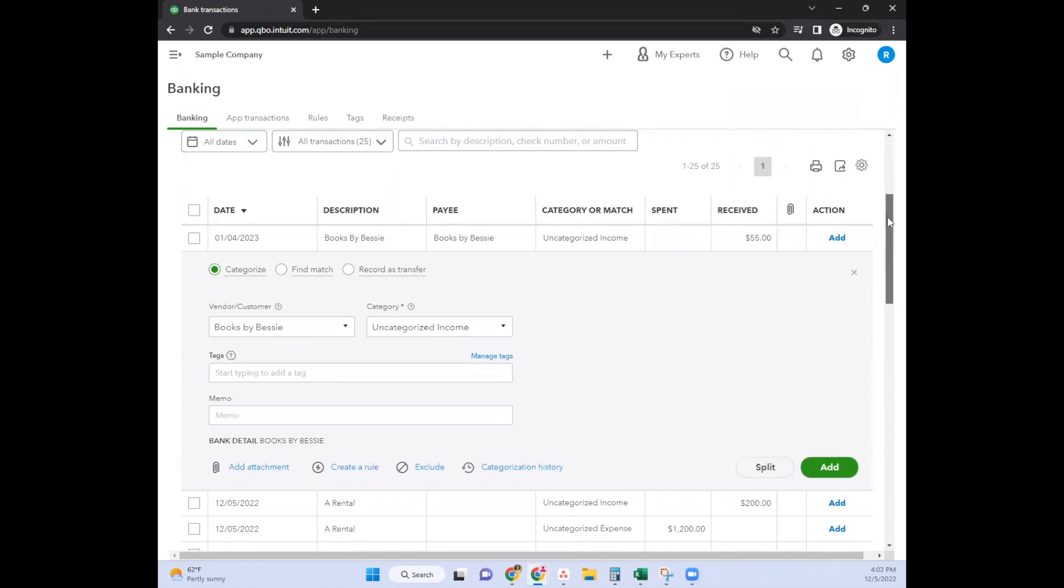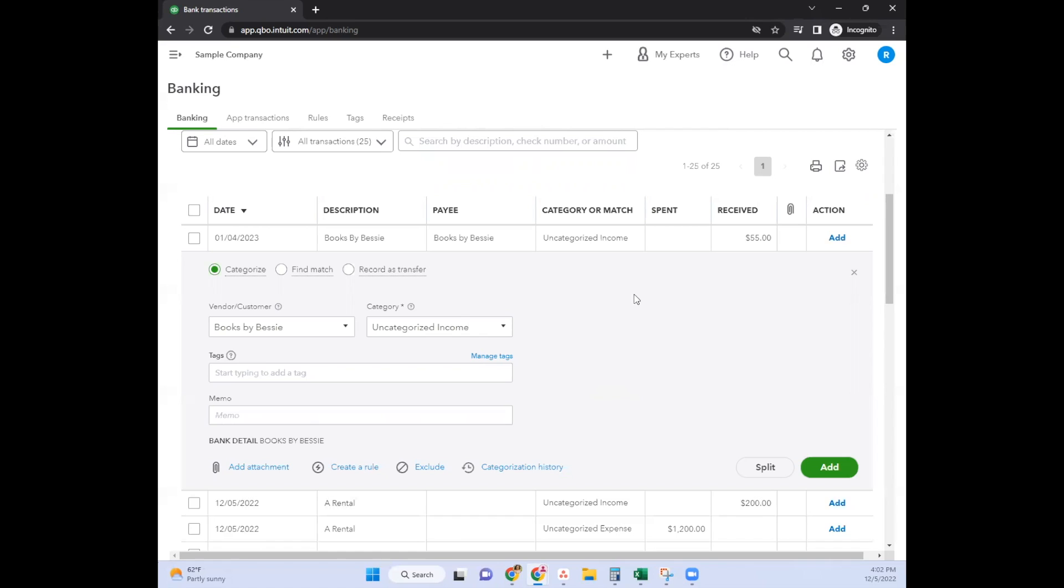In this expanded window, you'll see all the options available to you. It depends on which QuickBooks Online version you're using - you might see more options than this. For example, if you have class or location tracking on, you would see those populate in this section.